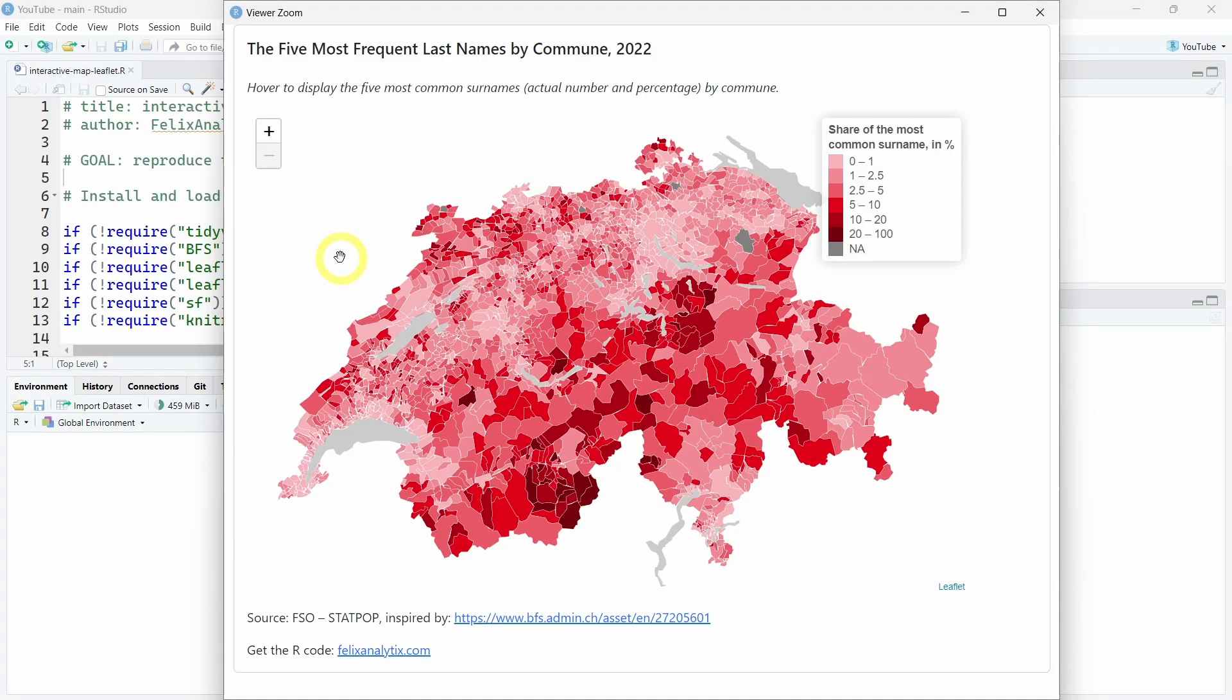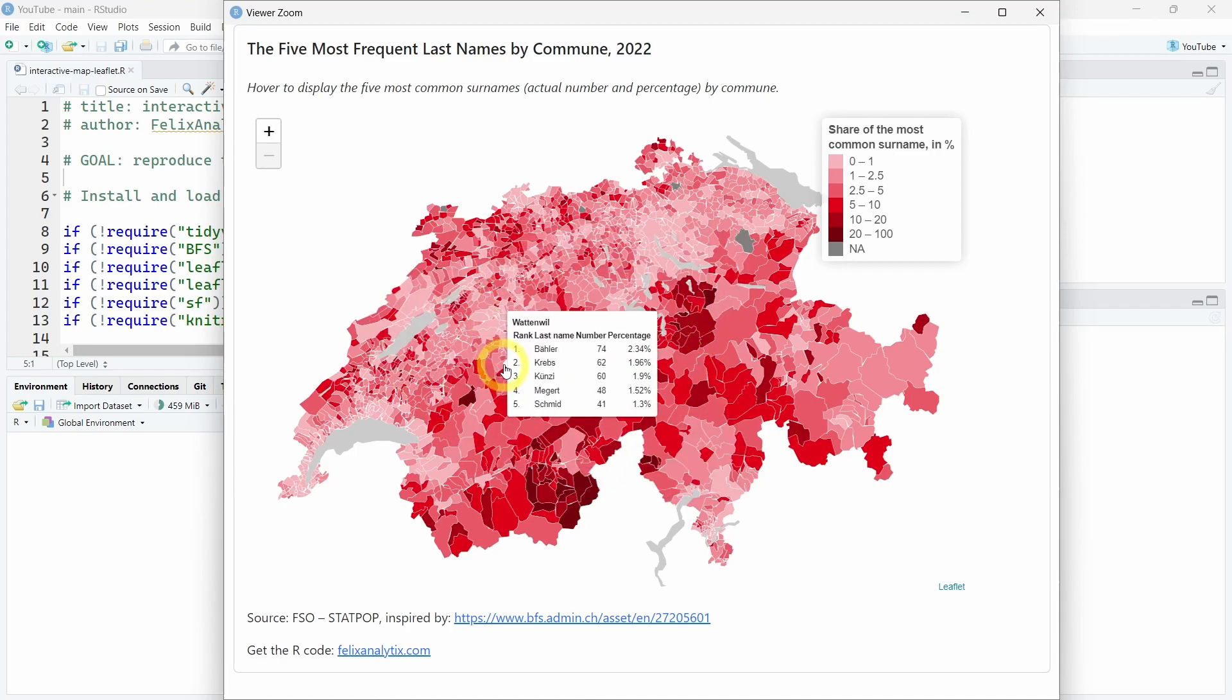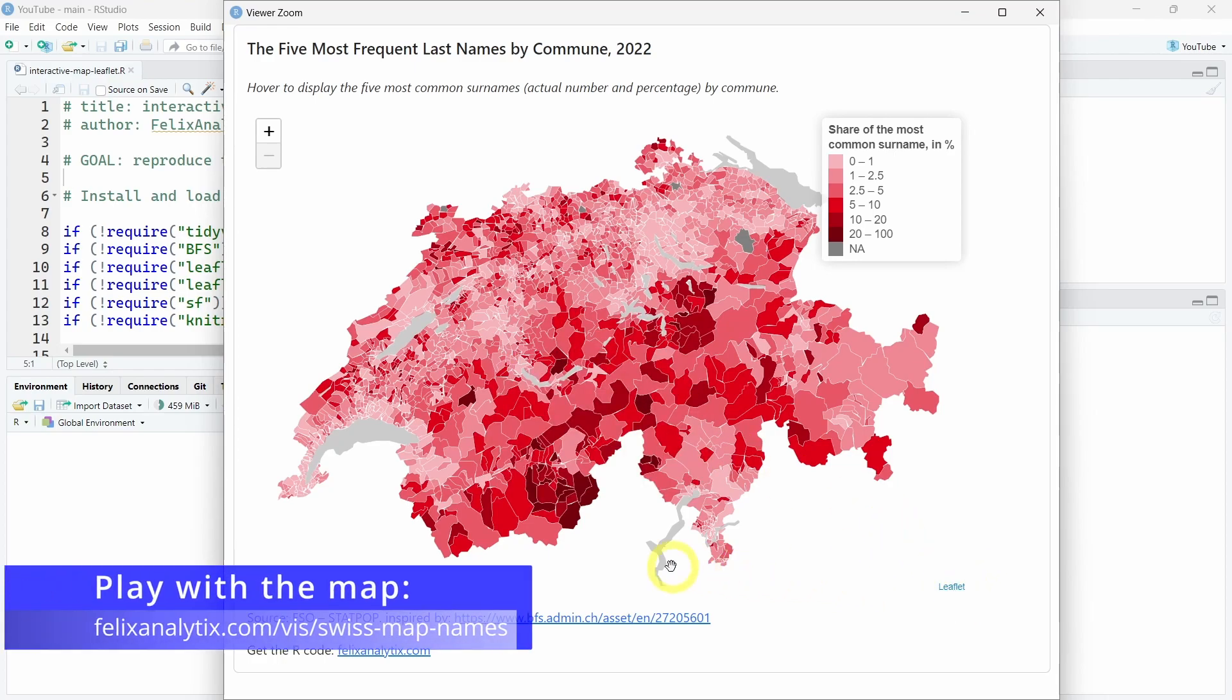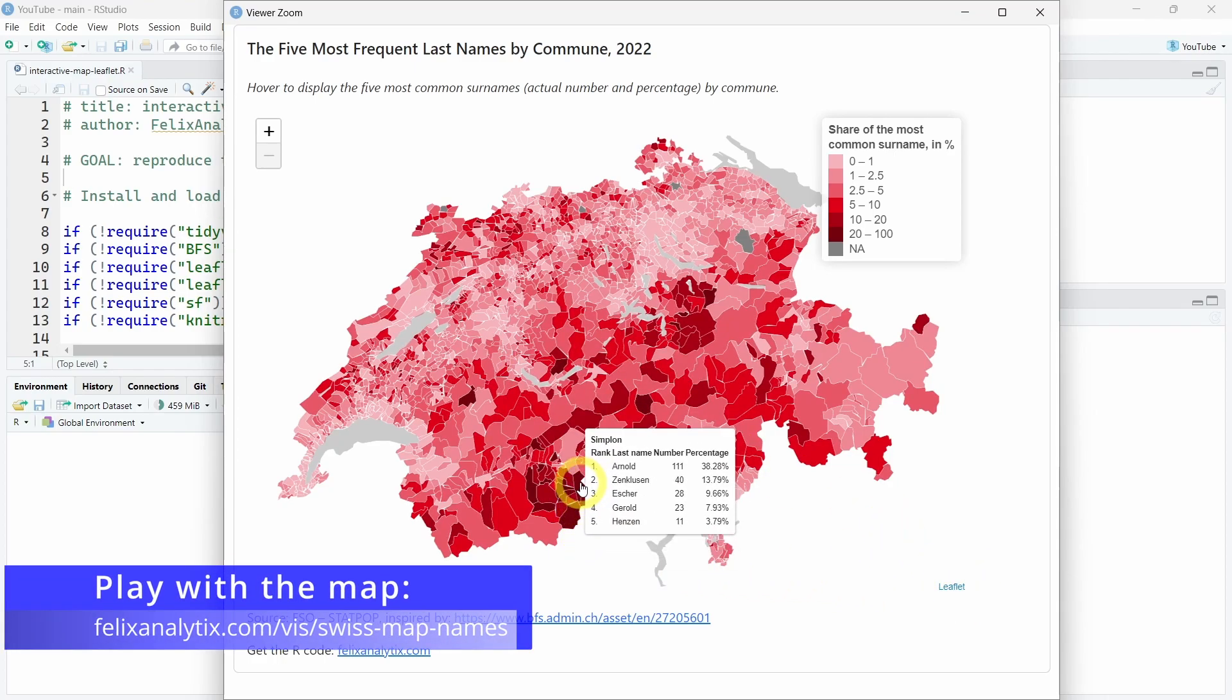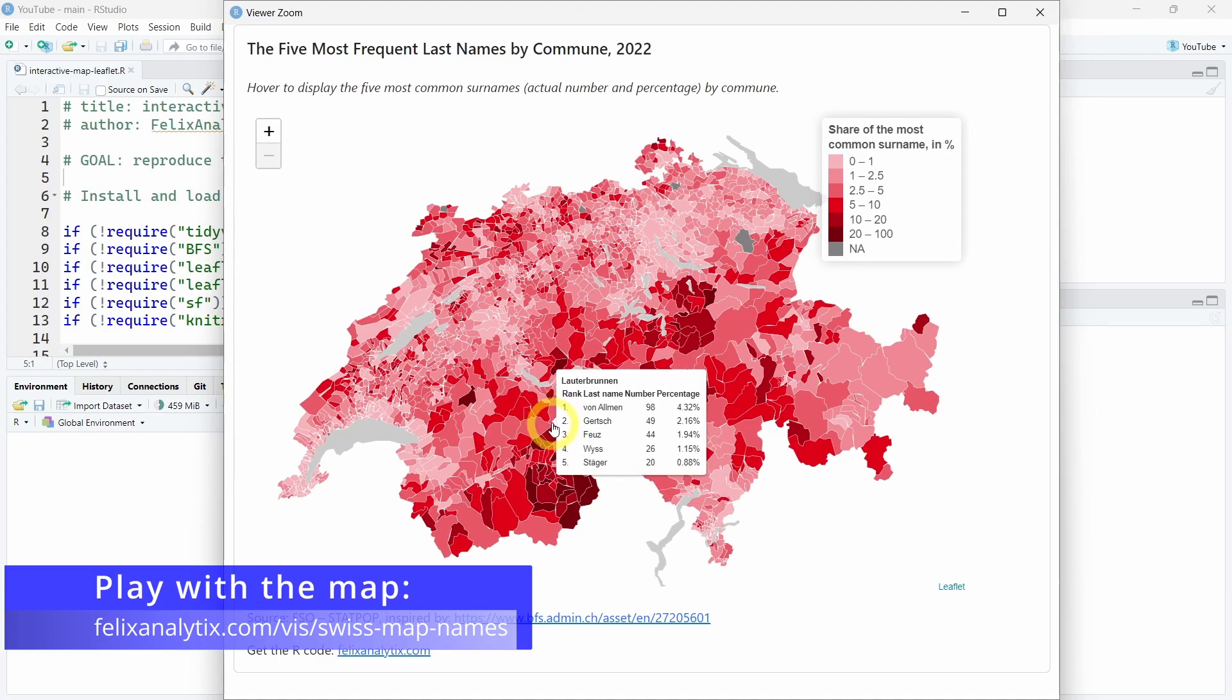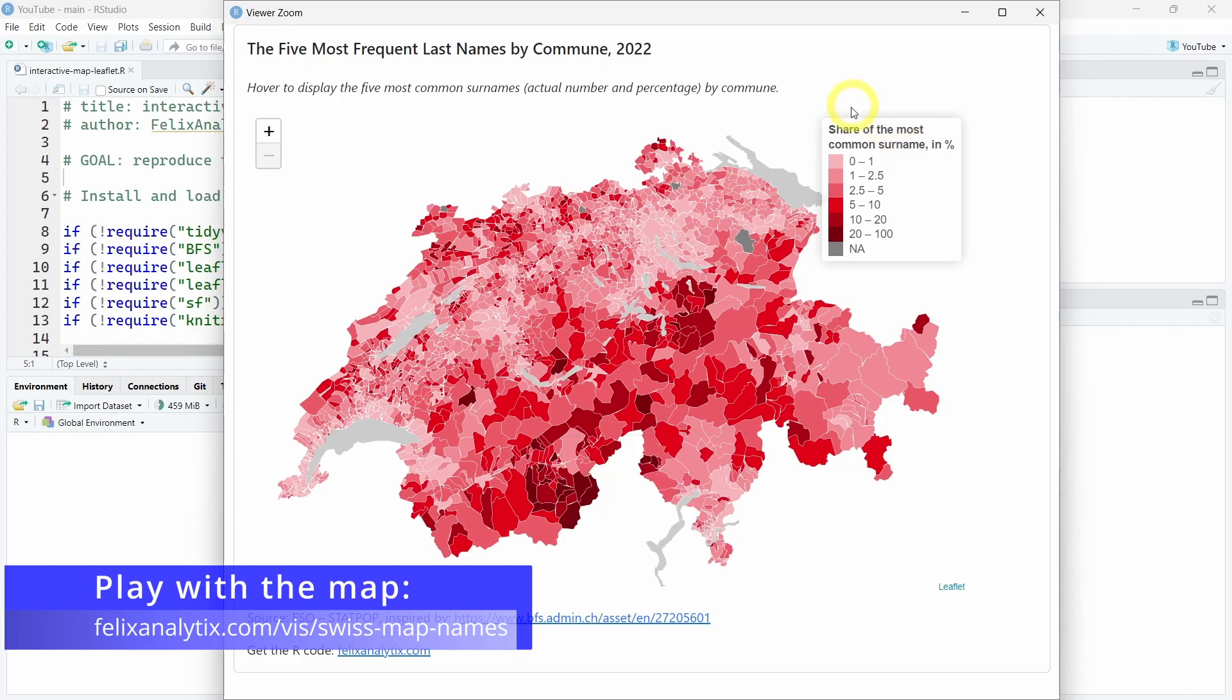Hello and welcome to a new R programming webcast. Today I want to show you how to reproduce this interactive map of Switzerland using the R programming language and the leaflet R package. In particular, we'll see how to create these interactive tooltips with little tables inside, how to customize them, and also how to create this customized legend with text and different colors.